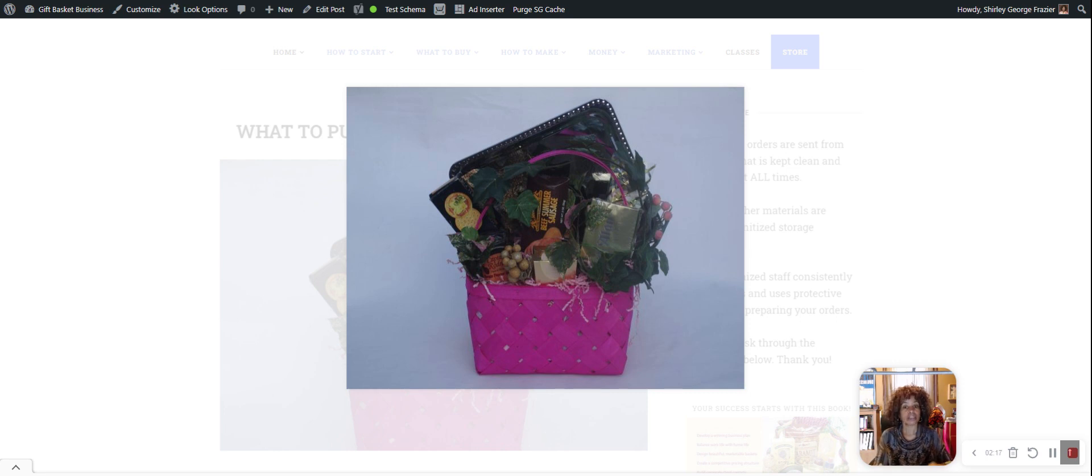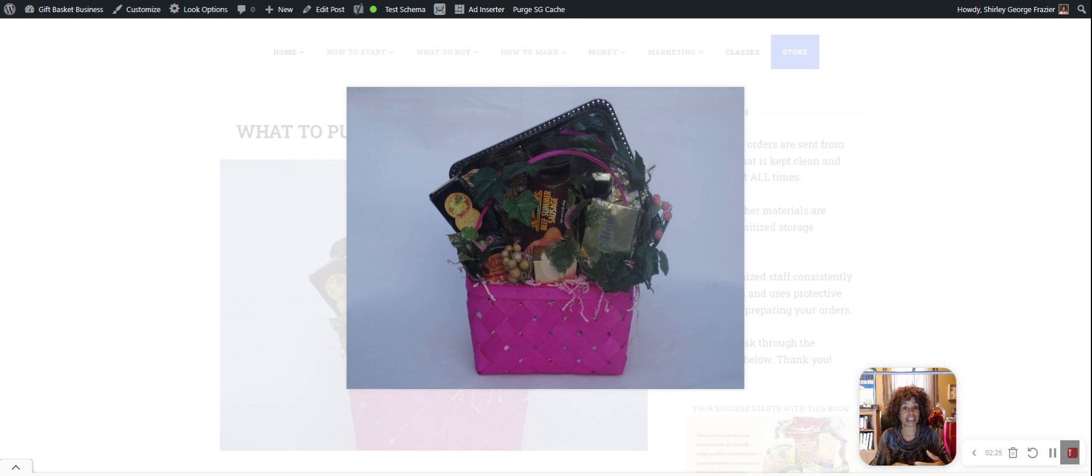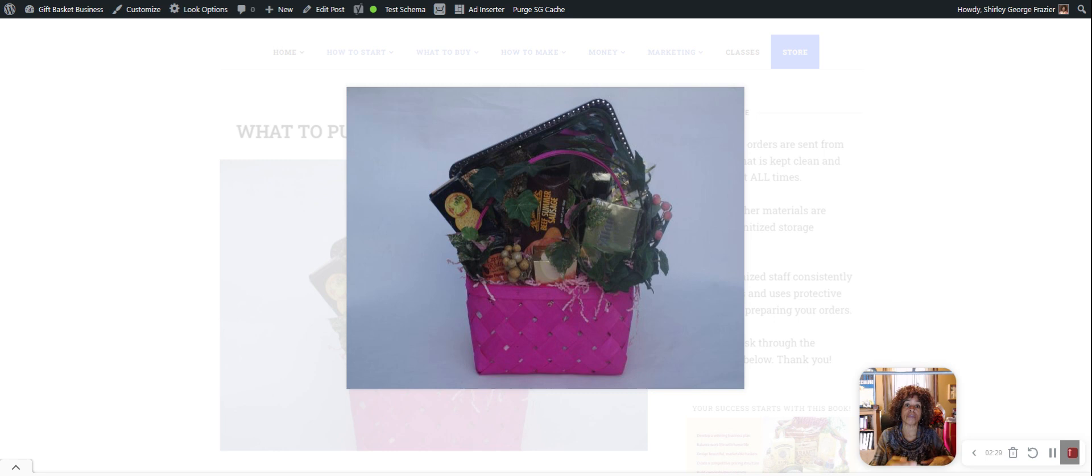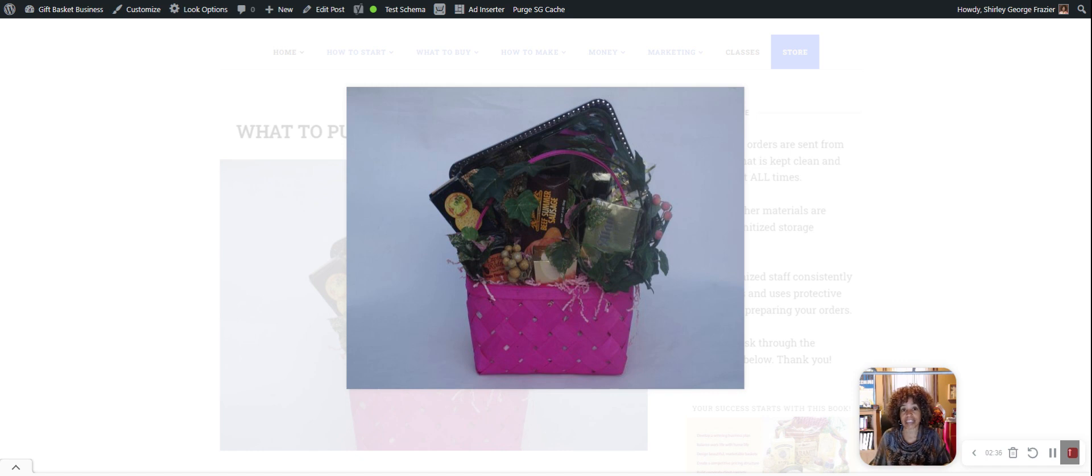So again, trays can be wonderful to work with as the base for your gift or it can be positioned as something in the back of the basket or maybe if you have a small oval tray, maybe in the front on the side. And that's how you can reposition trays if they're not only going to be the base for your gift basket.